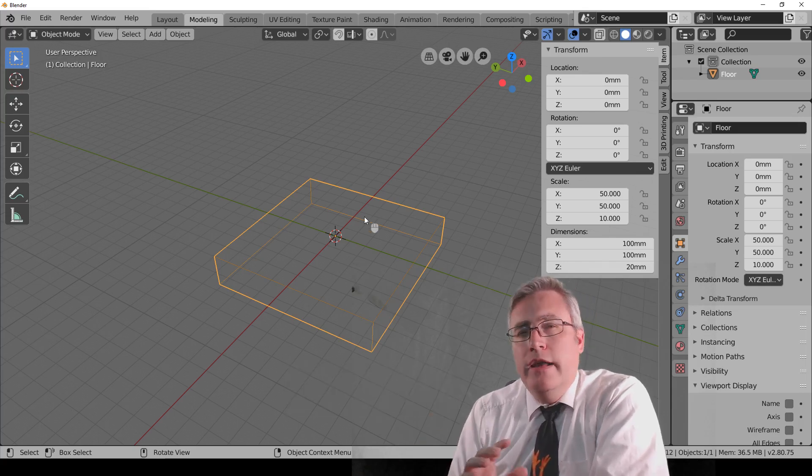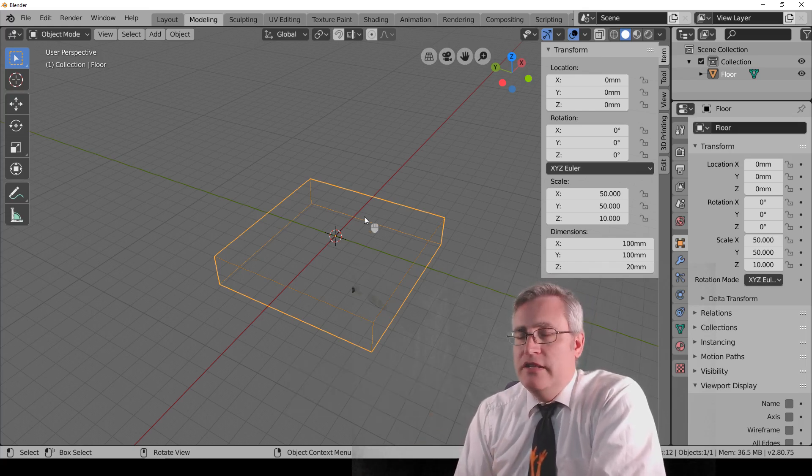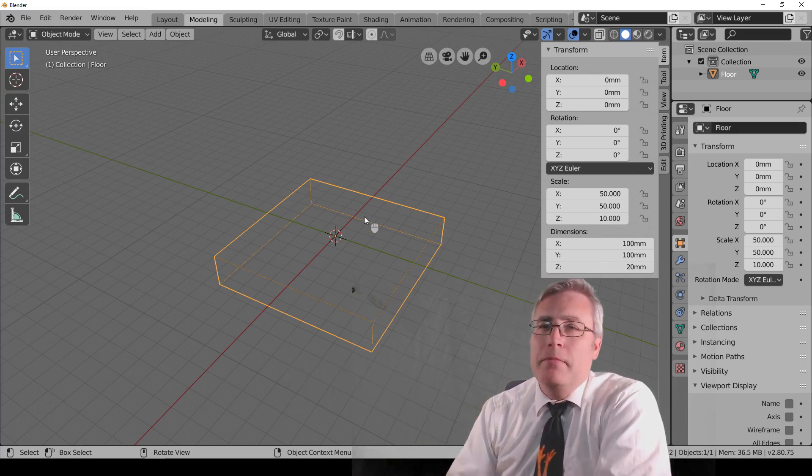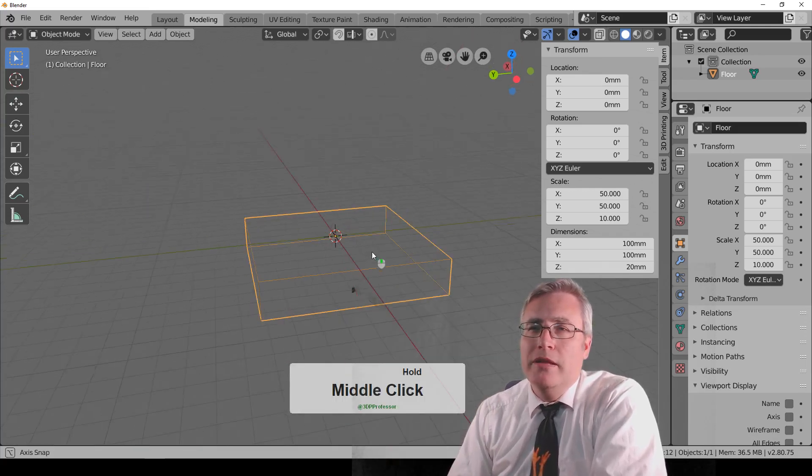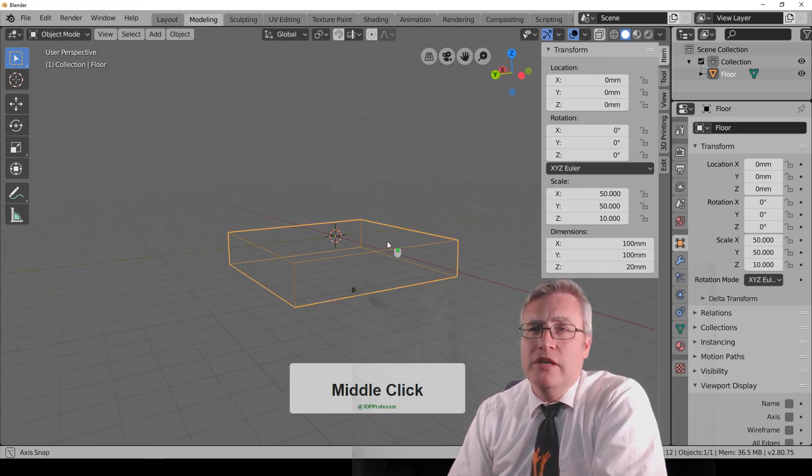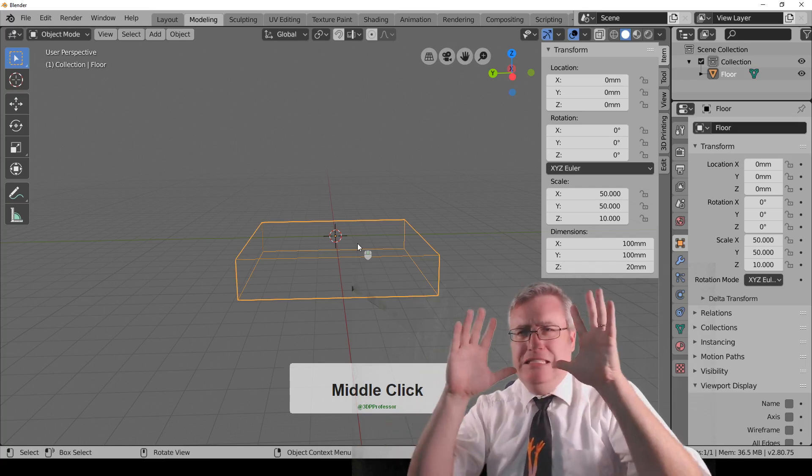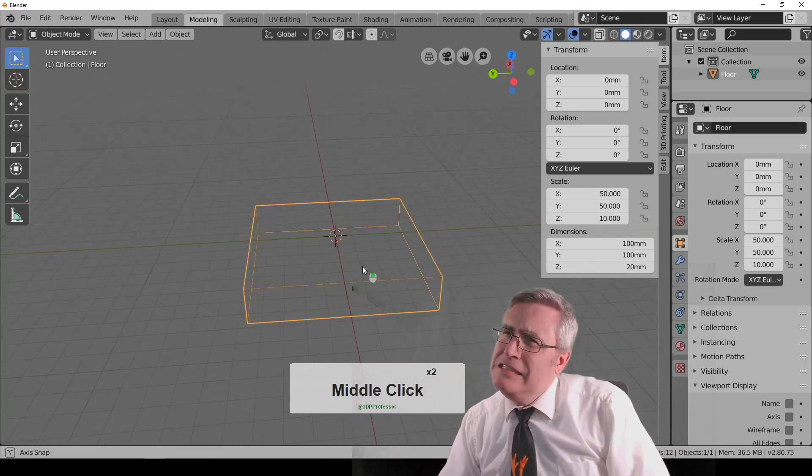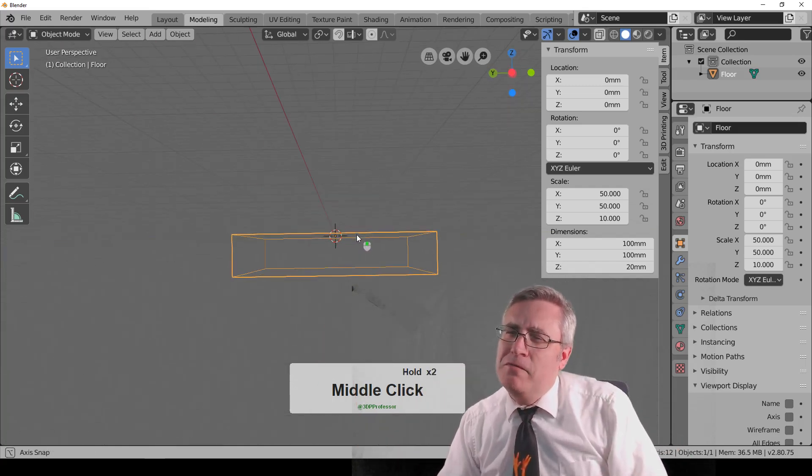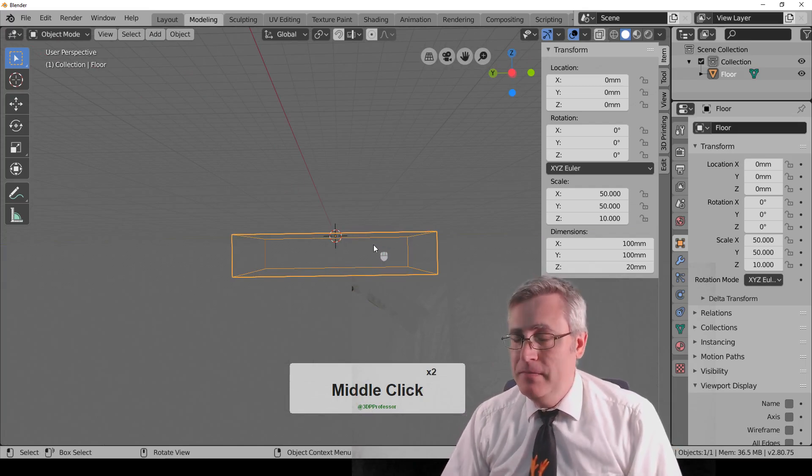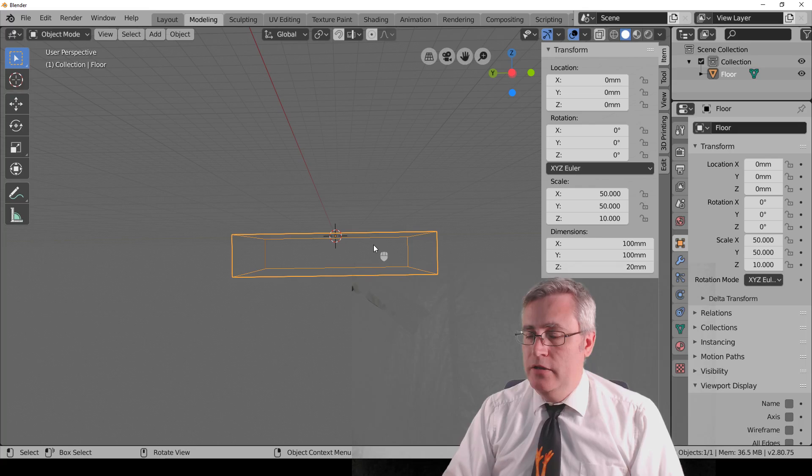Now, the next thing that I want to talk to you about is how to snap the view. If you're orbiting things and you're looking at it at a weird angle and you're like, I just want to get this thing right from the front. Well, real easy. That's done on the number pad.